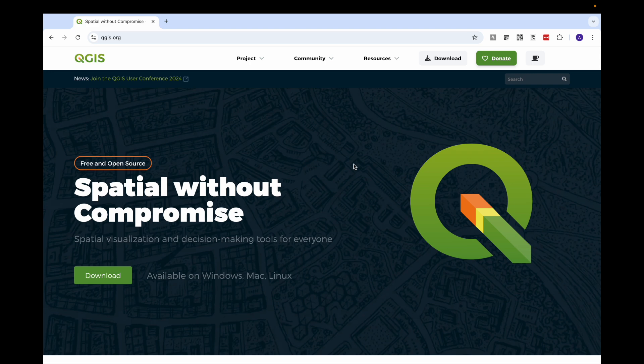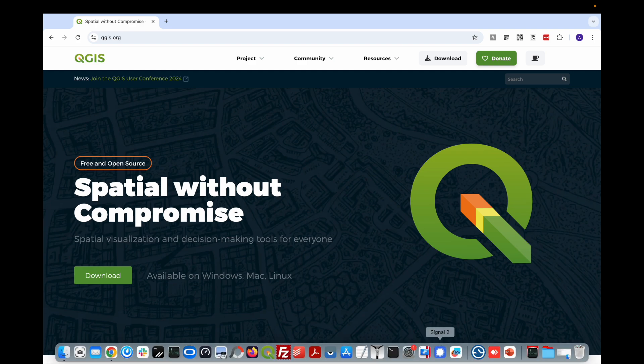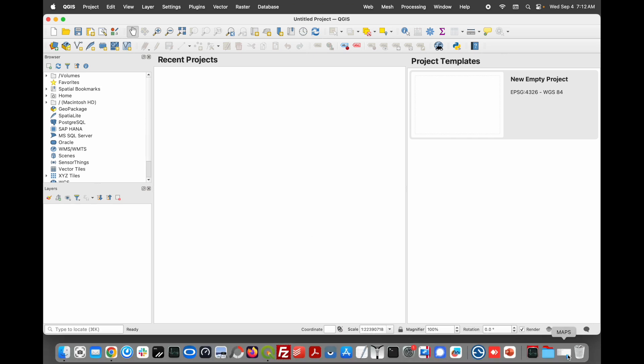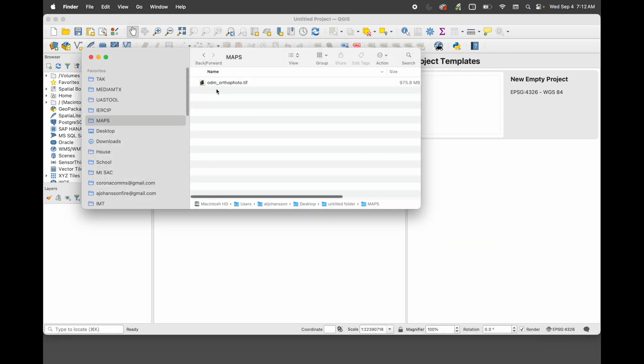We will do some comparison between both images so you can see the difference for yourself. The first thing we want to do is launch QGIS. The first thing we need to do is get that TIFF into the recent projects window. The easiest way I found to do that is just drag it. So I've got my map here, this ortho TIFF, and I'm going to just drag it right here.